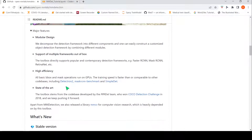It is highly efficient and runs on GPUs. They say that it is as good as other frameworks like Detectron2 and so on. It is also state of the art.